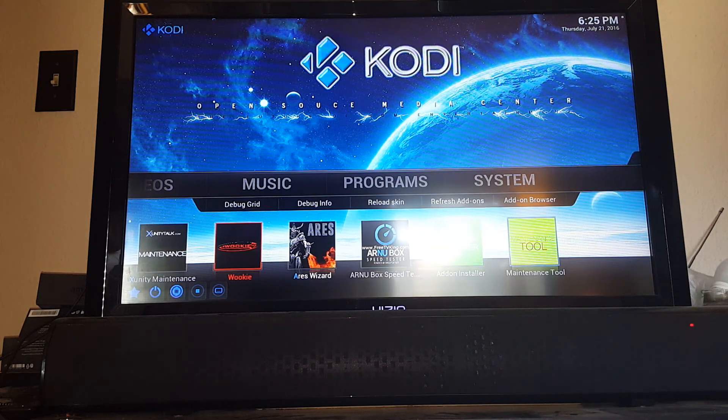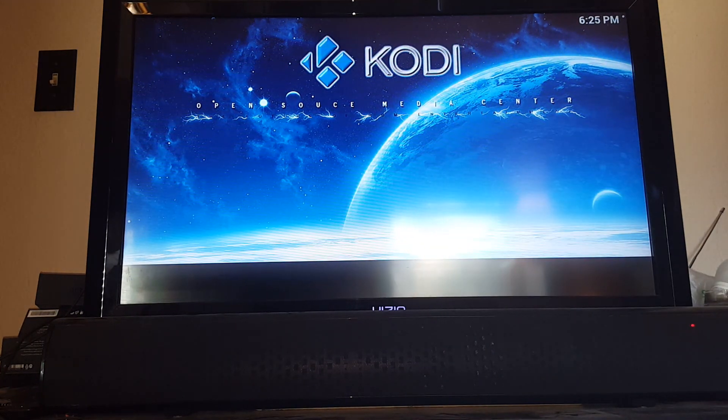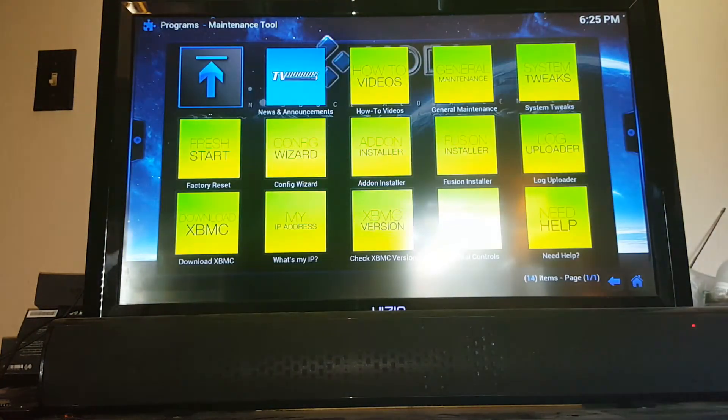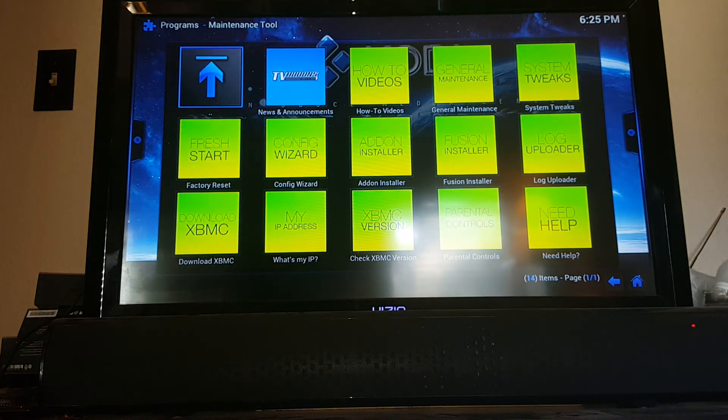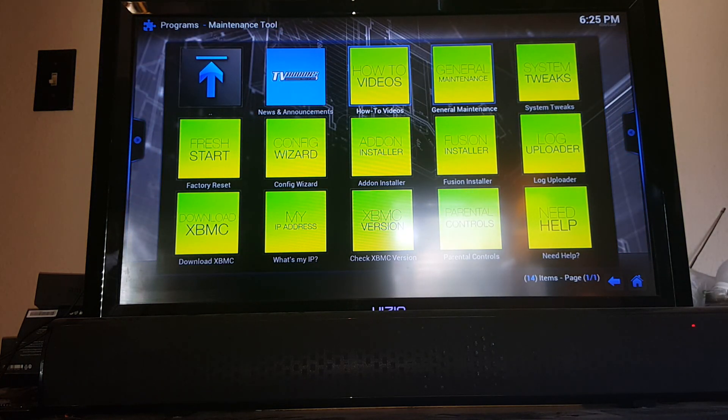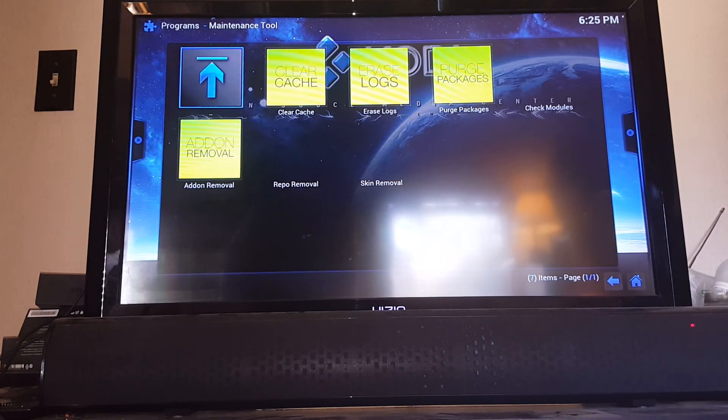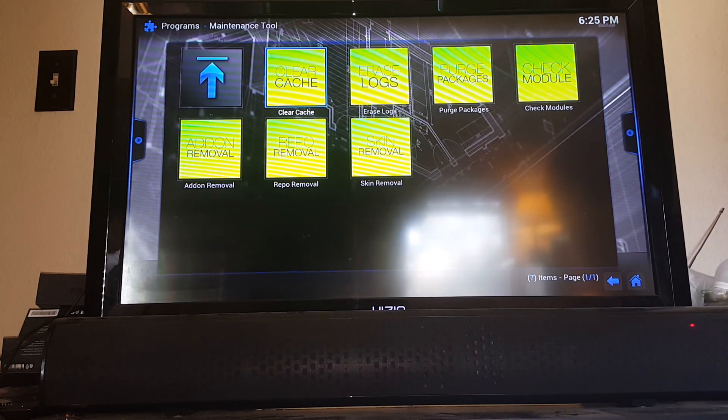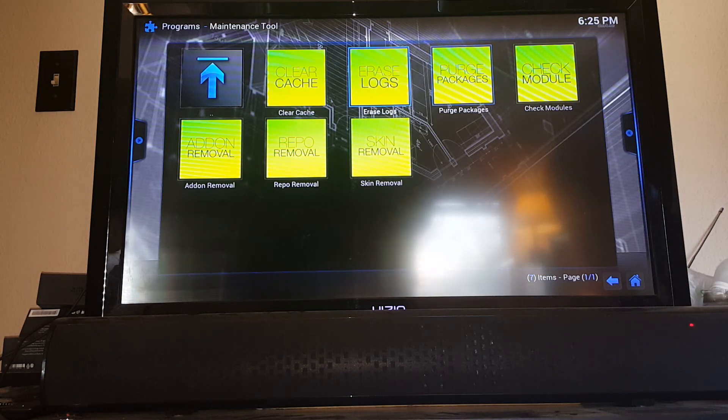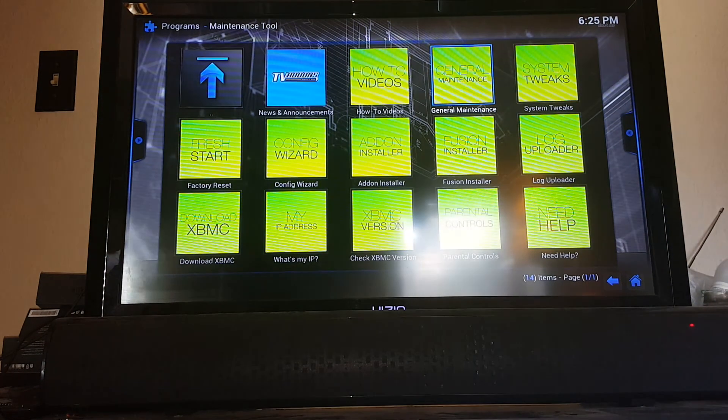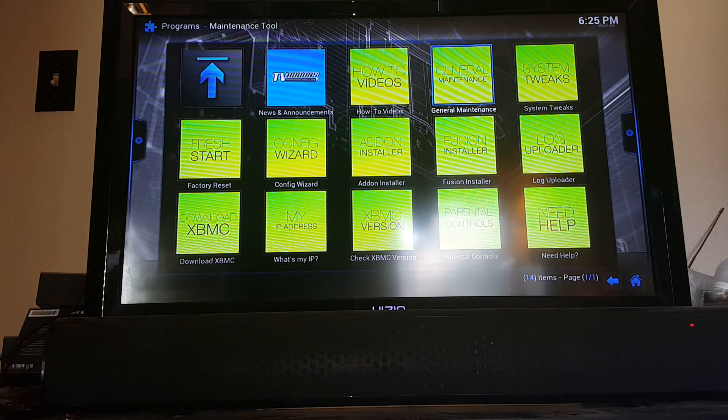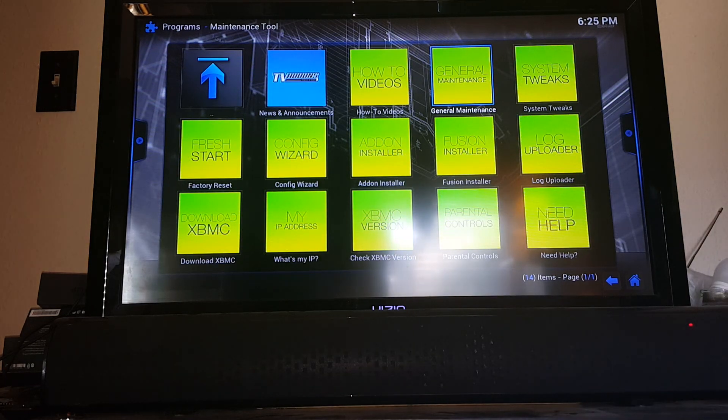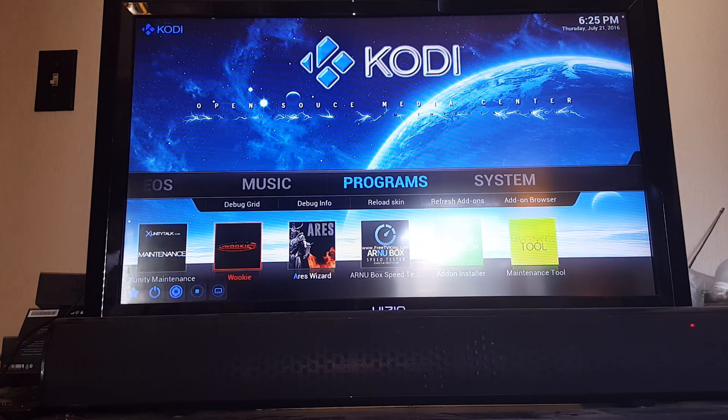Your maintenance tool, just another good one to go in and do some maintenance with. It's got a lot of different things in it, but there's some how-to videos definitely worth a look. General maintenance, same kind of thing. You can come in here once a week, clear your crash logs, erase your logs, purge your packages. Once again, all that does is clear out all the clutter and make sure everything is running smoothly.